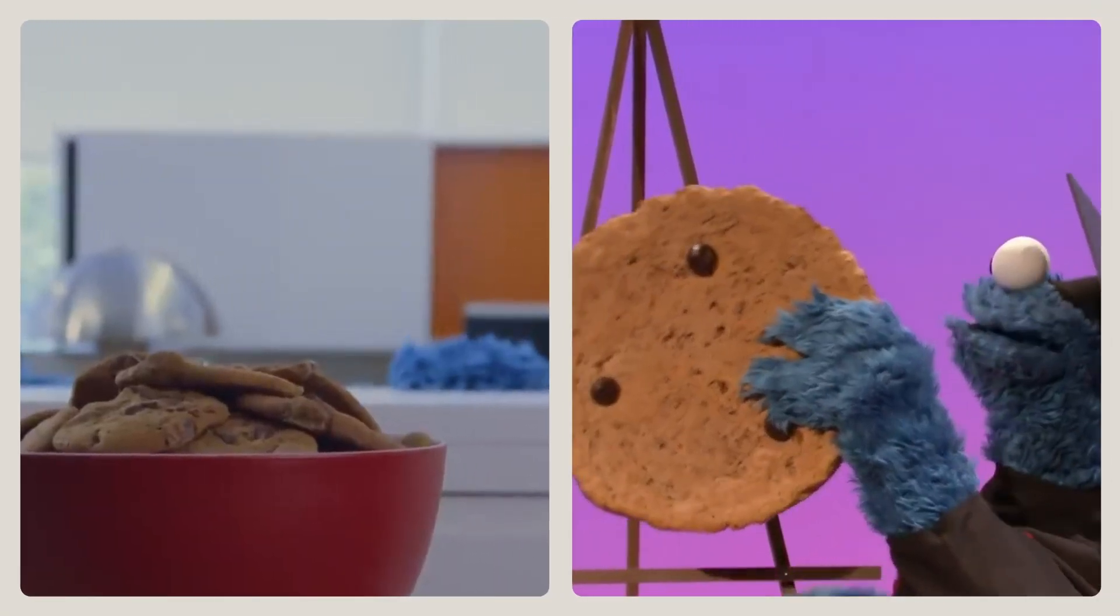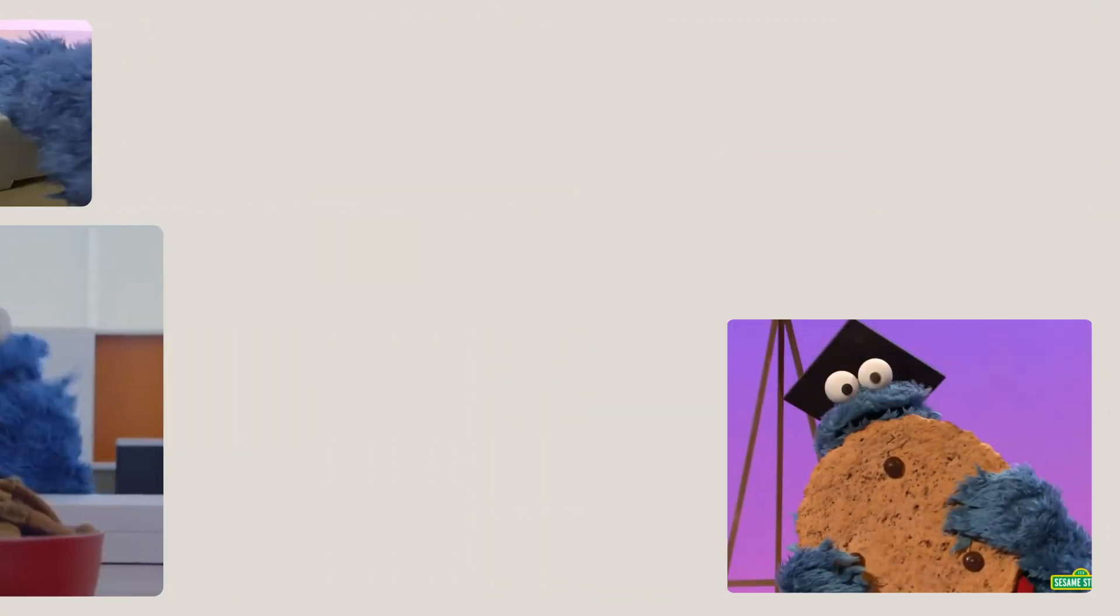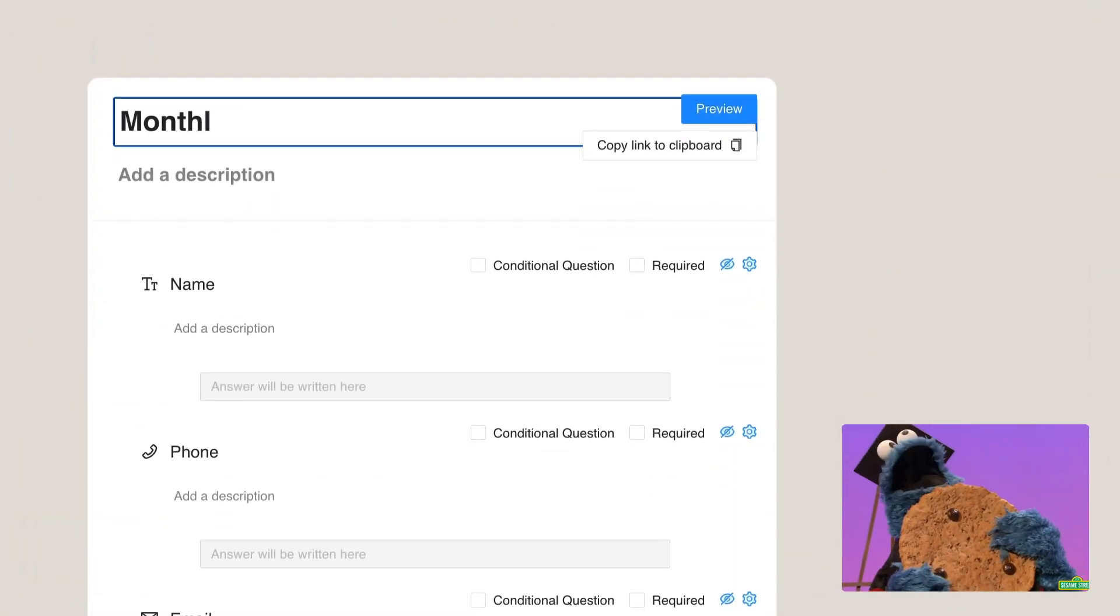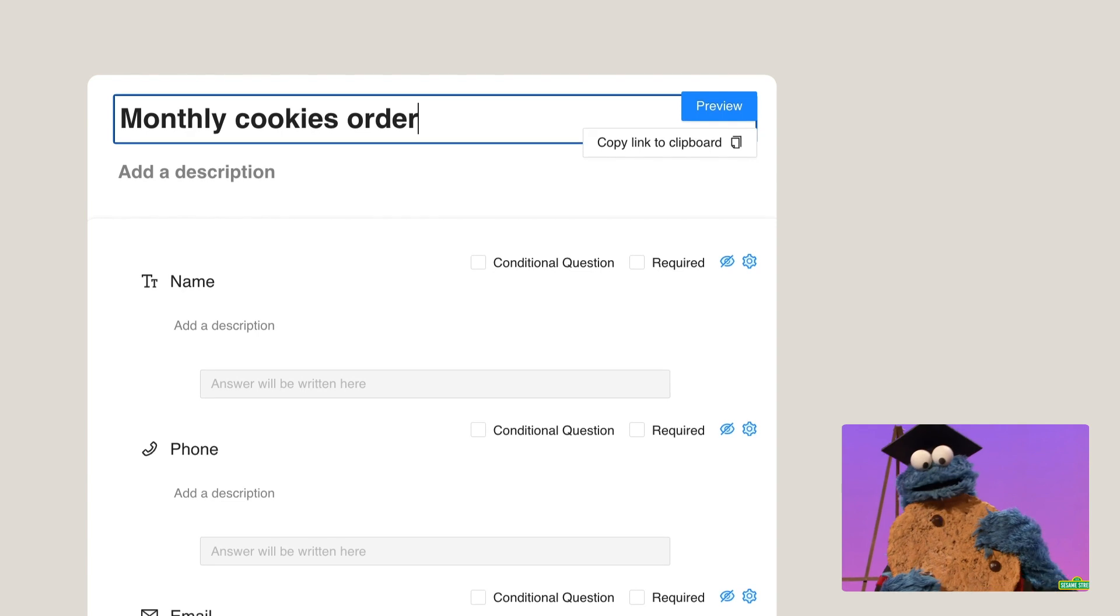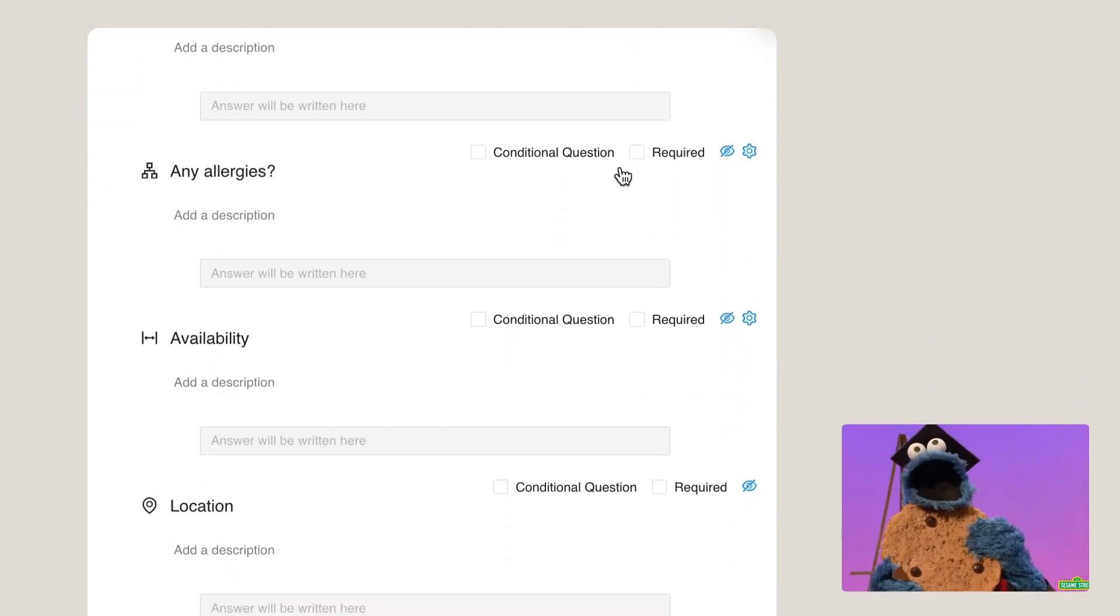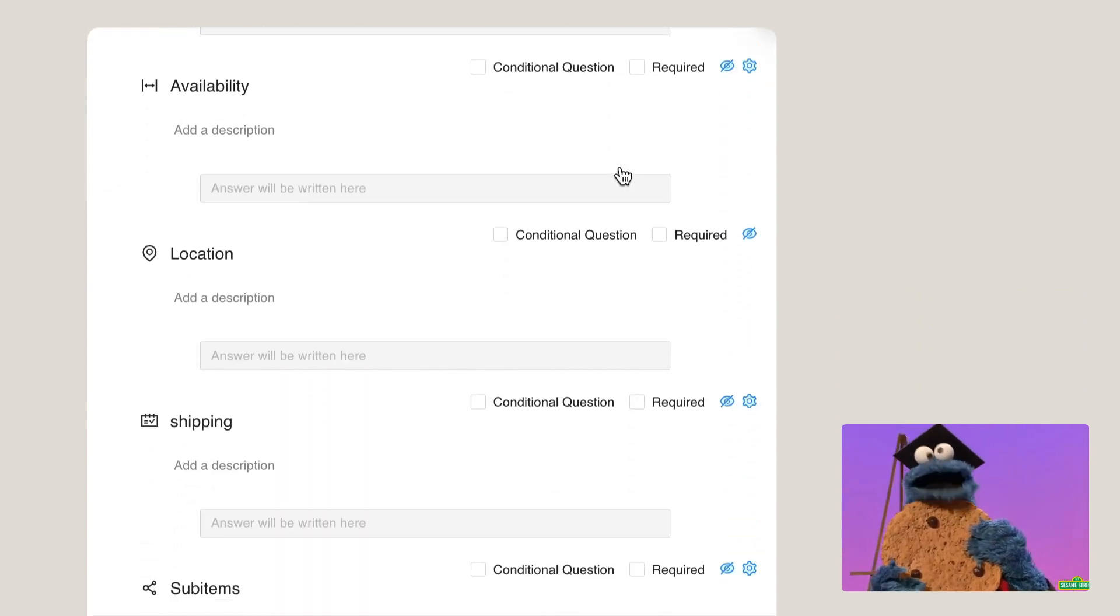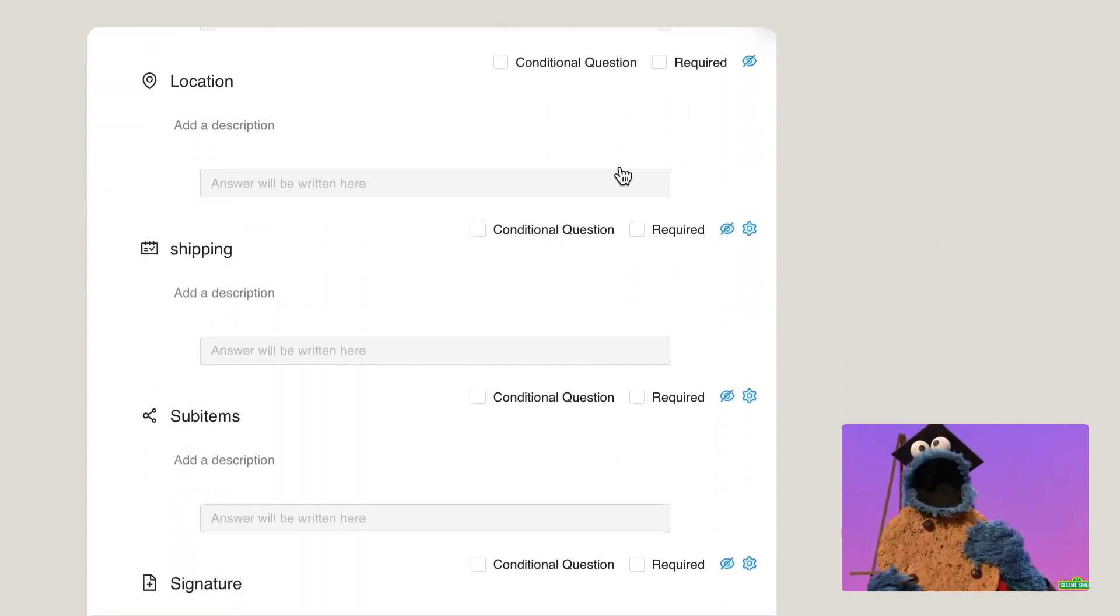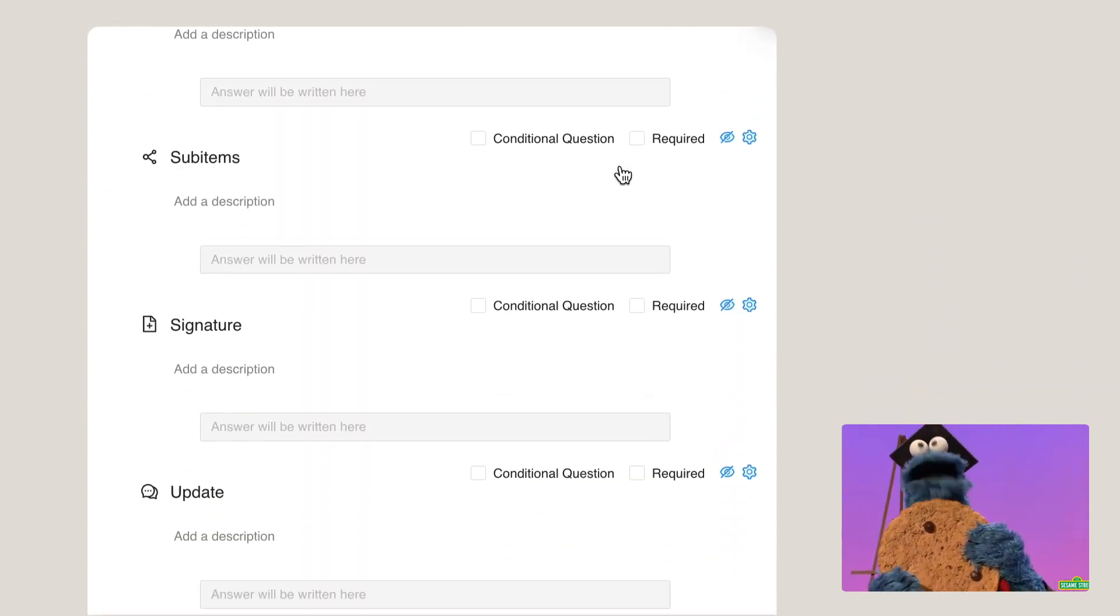Let's say I am a cookie bakery and my clients are cookie monsters. I will use Superform for the cookies order to collect personal details about this monster, the location for delivery, etc.